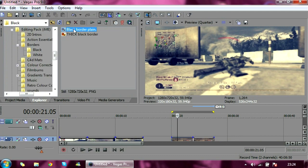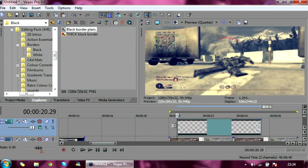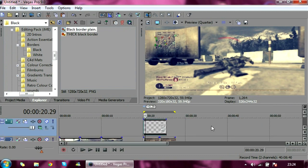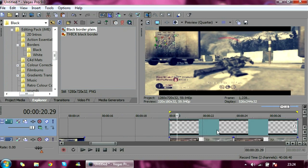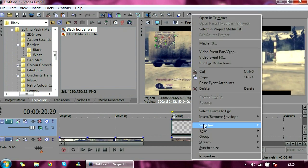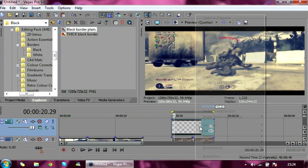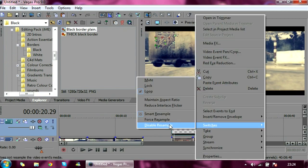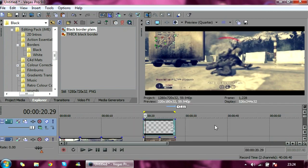I'll put it down in the description for you guys. And you just simply drag over your clip. Make sure you make a new video track. Drag over the whole thing. Untick maintain aspect ratio and disable resample. And there you go. Widescreen.